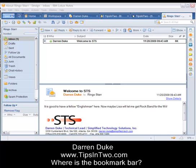My Lotus Notes administrator or help desk person has just came around and has upgraded my Lotus Notes client to 8.0 or higher, in my case 8.5.1.